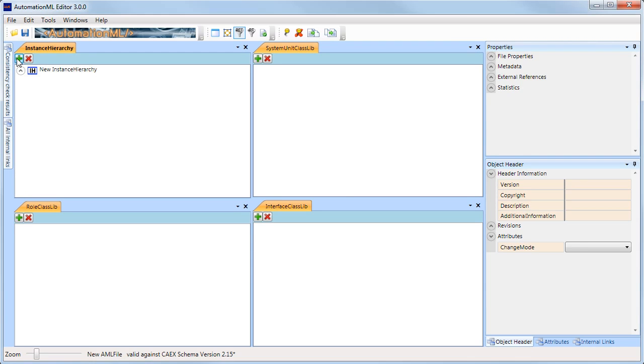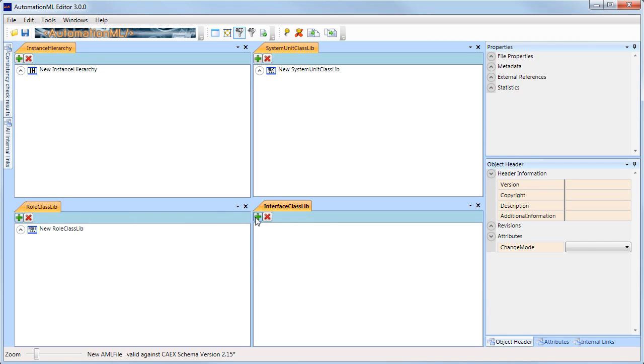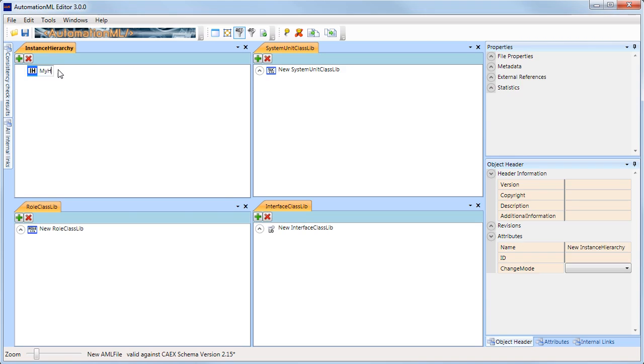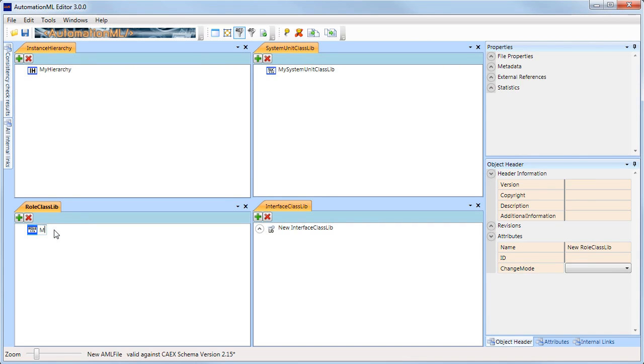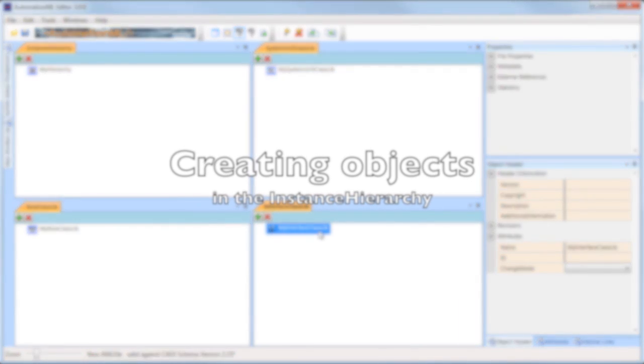Let's press the plus button to see what happens. Now we have four hierarchies, all of which are empty.